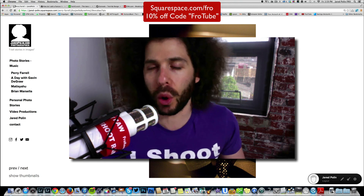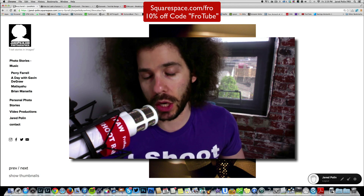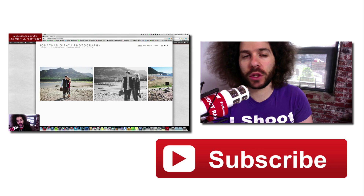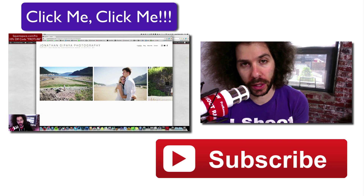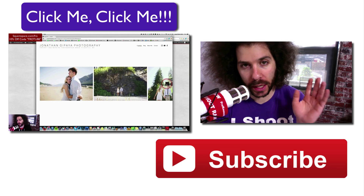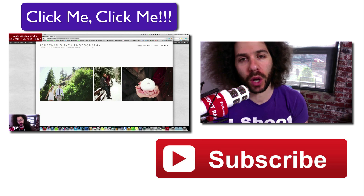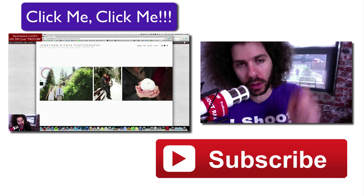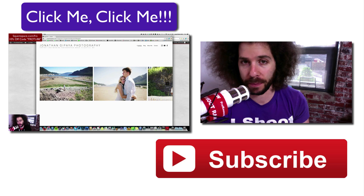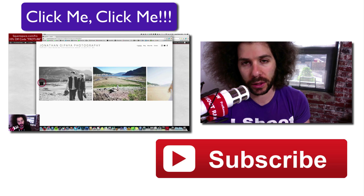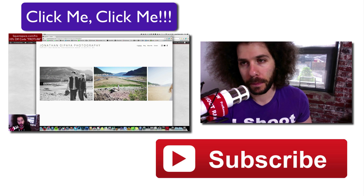So there you have it, guys. That's it. Jared Polin, froknowsphoto.com. See ya. If you want to check out a Squarespace rapid-fire critique, click over there on the screen. You can also subscribe down below for YouTube updates. Go ahead and click on something to see another video.